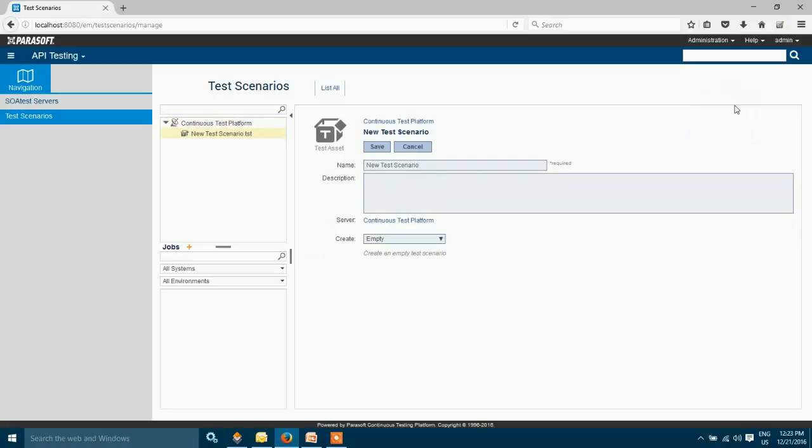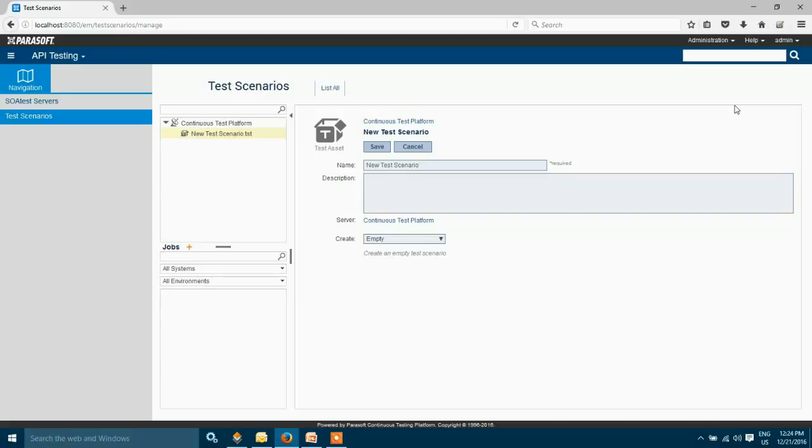As an example that we are taking today, I'm going to choose a loan processor web application. That web application contains one operation, which is request loan. In this test, we are going to verify the response that is coming back from the web service. I'm going to name this test as loan processor test.